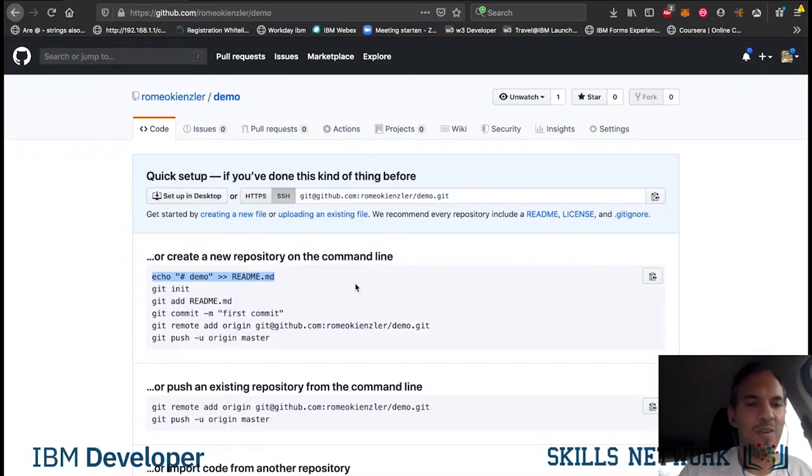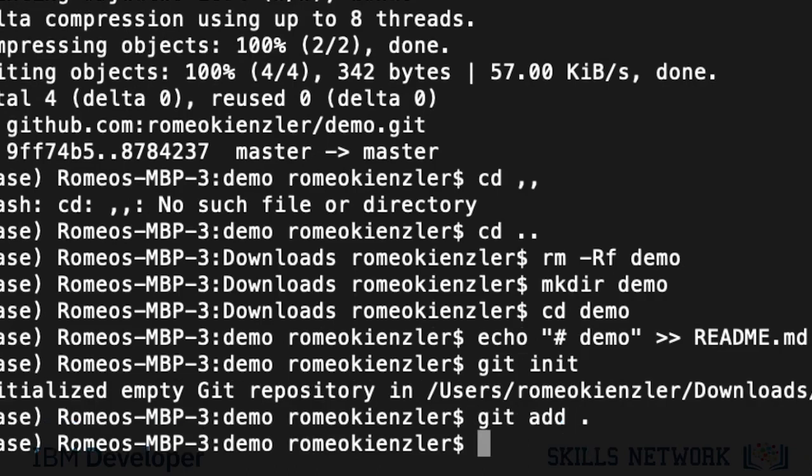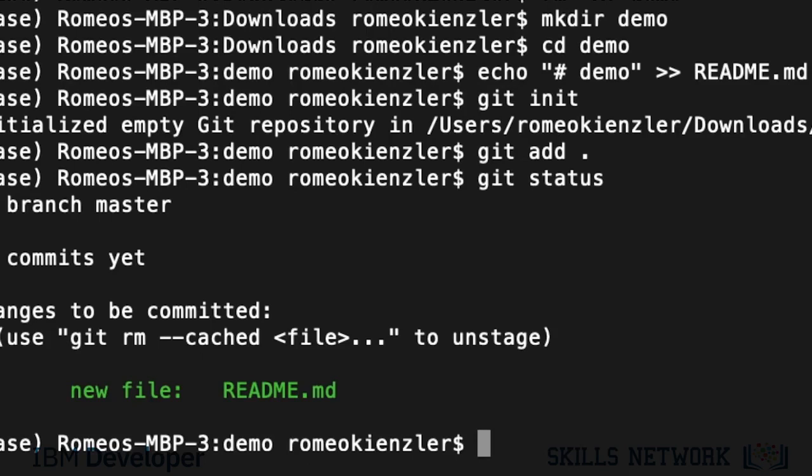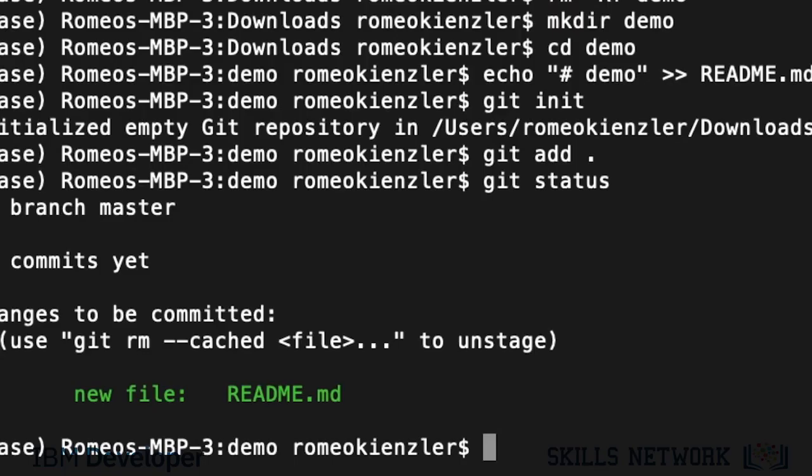And now, we say git add readme. But we can also say git add dot. So, it's adding everything which was in our folder. That's only the readme.md.